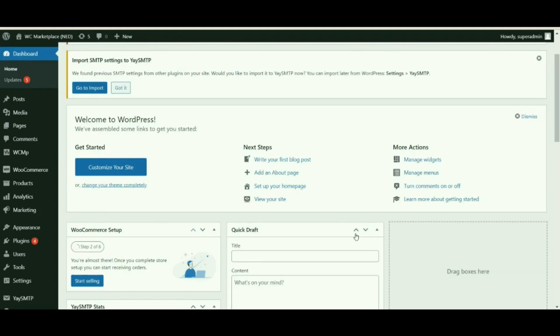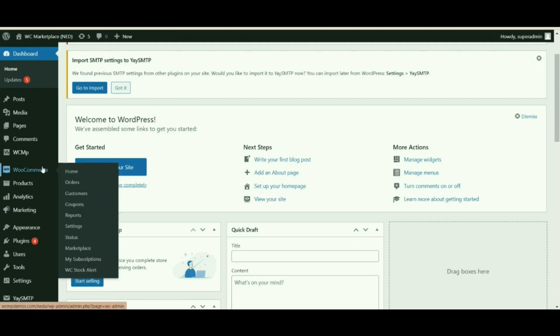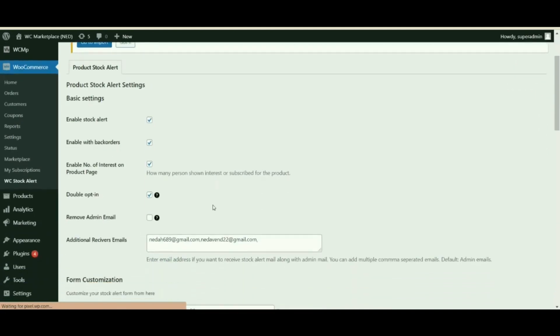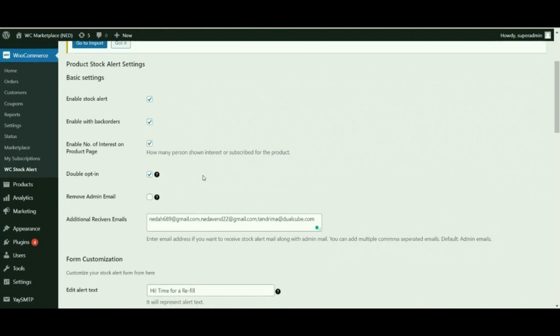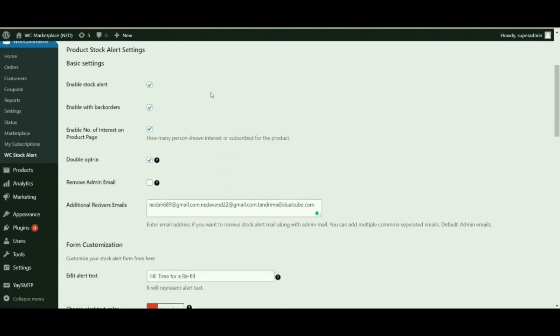Now that you have adjusted the low stock and out of stock limits, we shall learn about how you can help customers subscribe to an out of stock product. This way, when the vendor updates the stock, the customers would receive an immediate notification. To do this, navigate to WooCommerce — not WCMP, but the actual WooCommerce — select WC Stock Alert, and wait for the page to open.